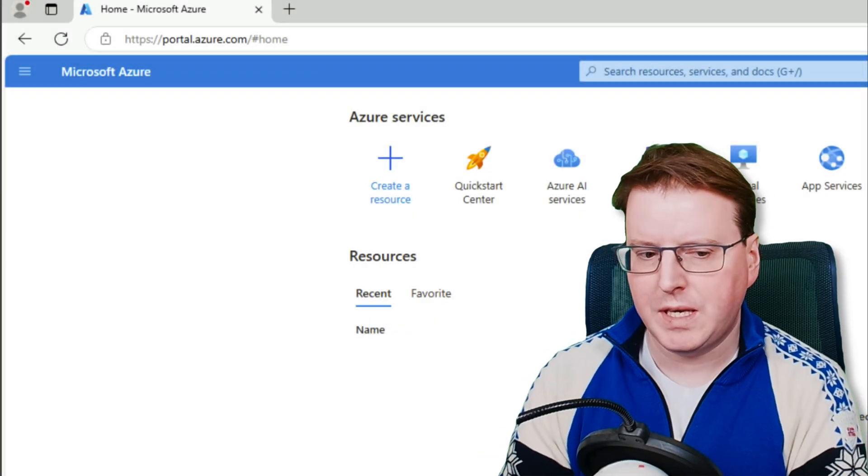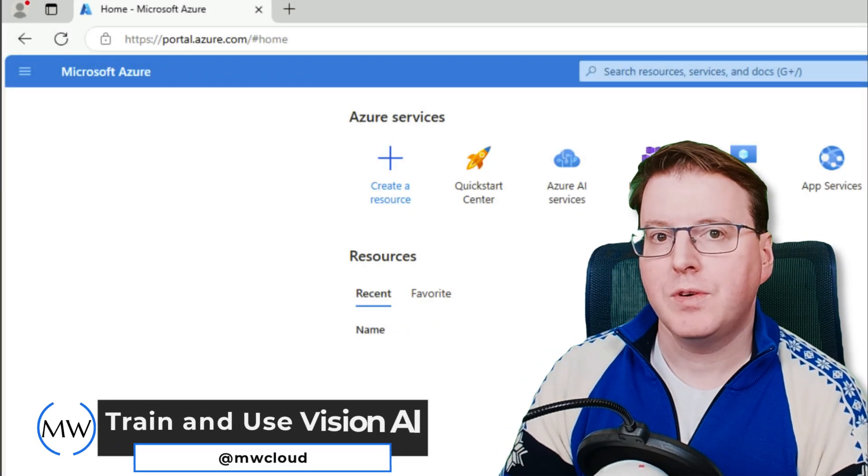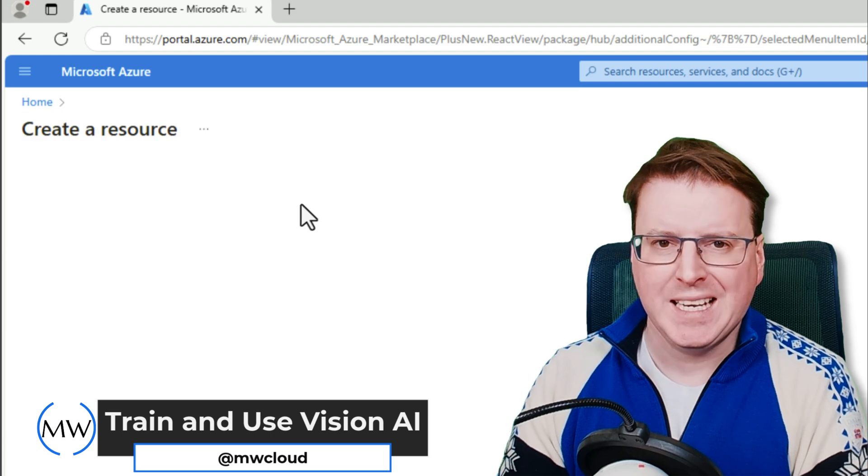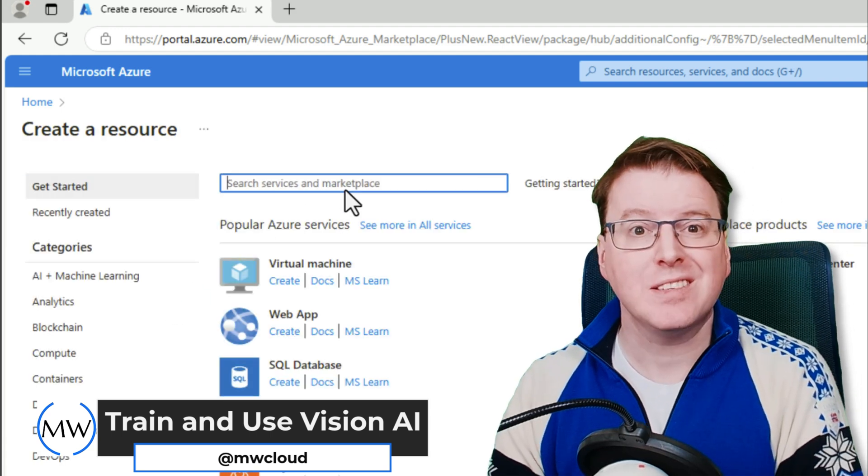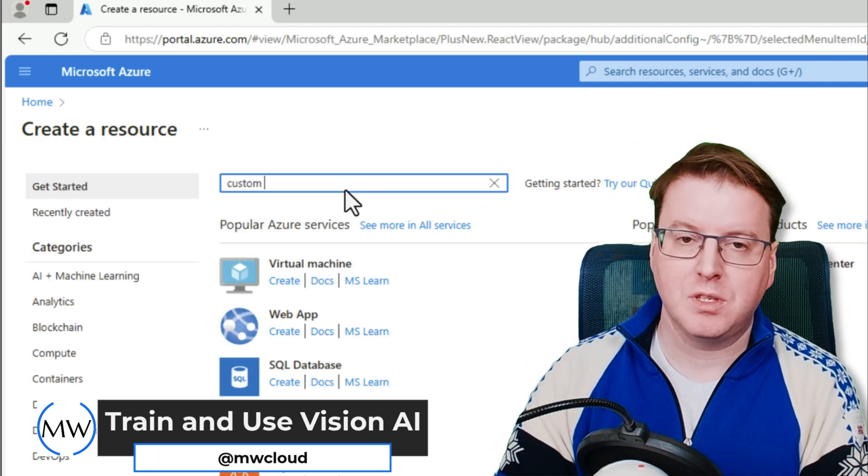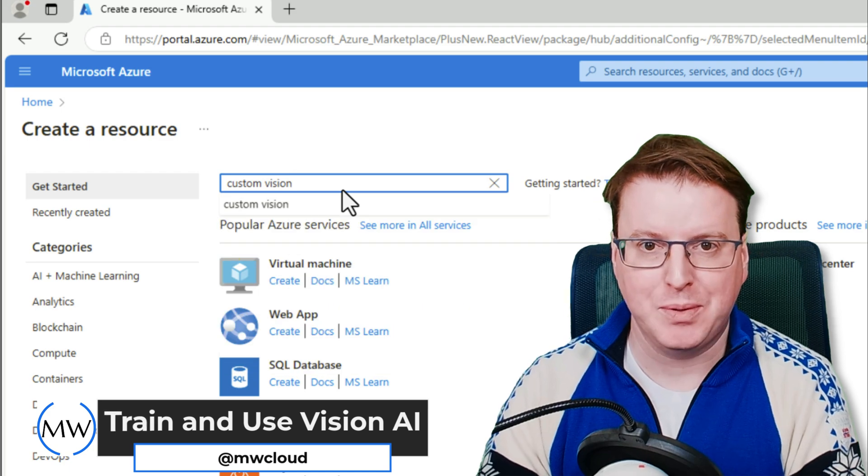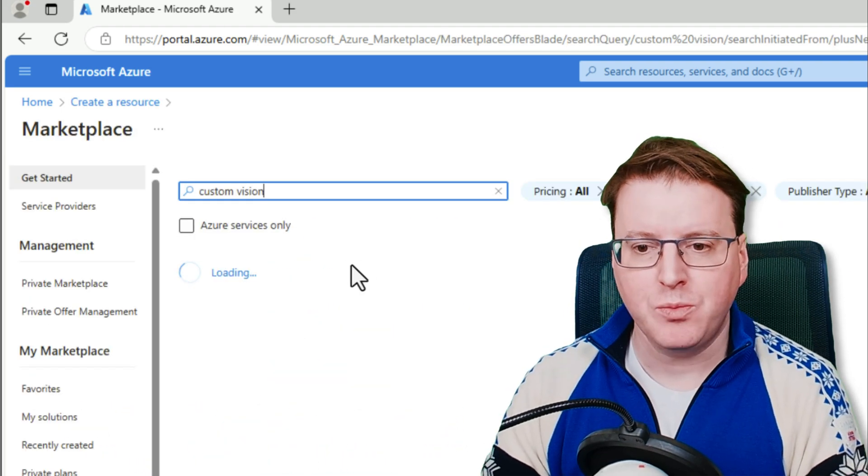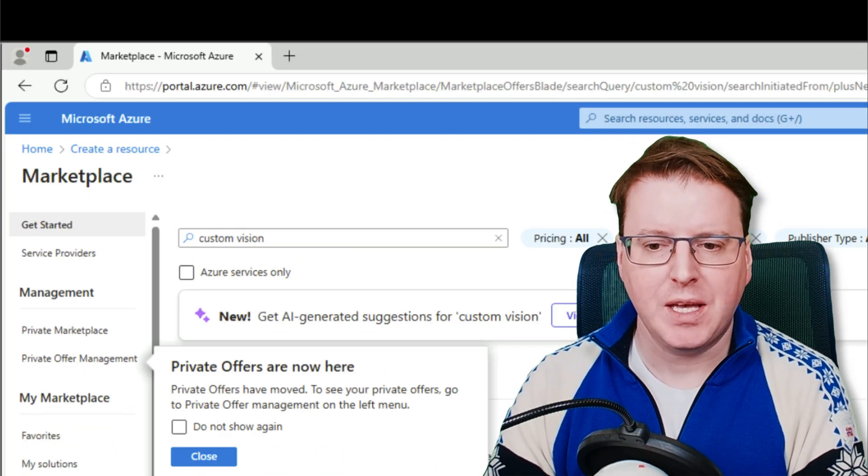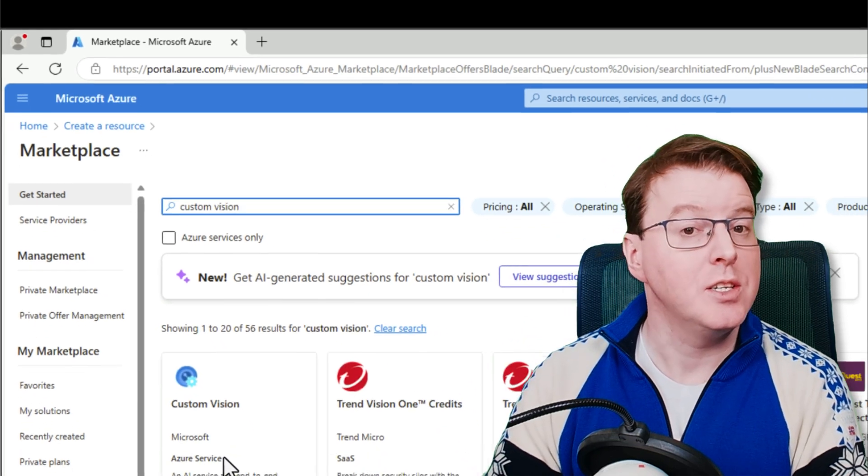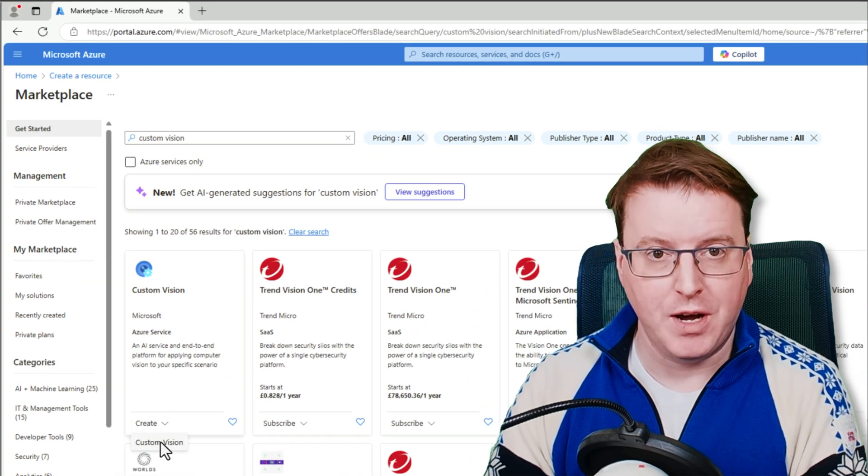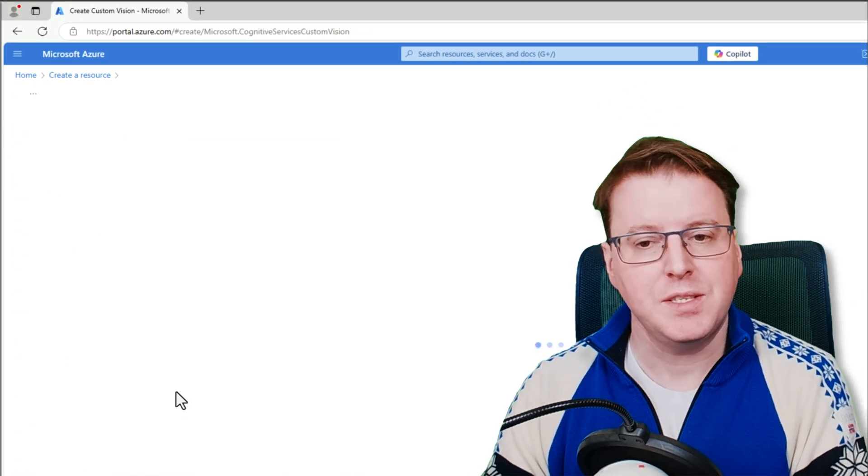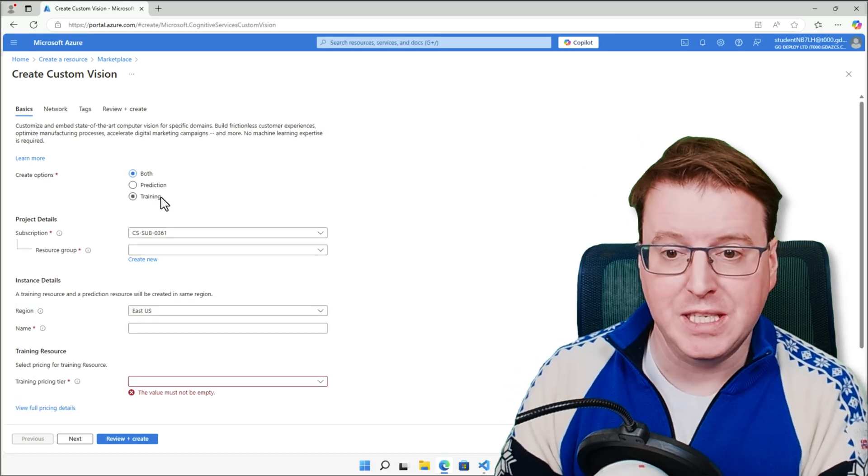So we're going to start over here in the Azure portal and pop over to create a resource. Let's go search here for custom vision, and this is going to be for our custom vision AI app that we're going to make. So on custom vision, we can just zoom out a little bit here, and we can go and click create to create our custom vision environment that we're going to work with. This is going to ask for a few details to be filled in.